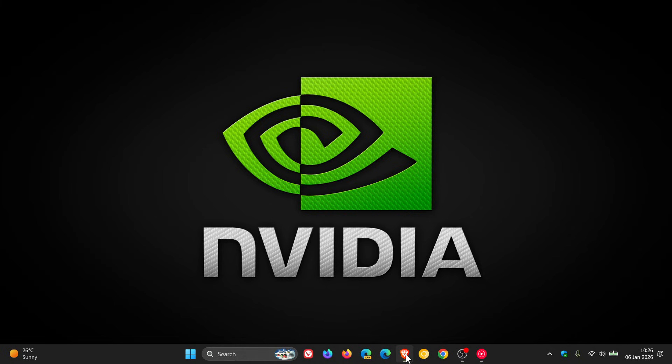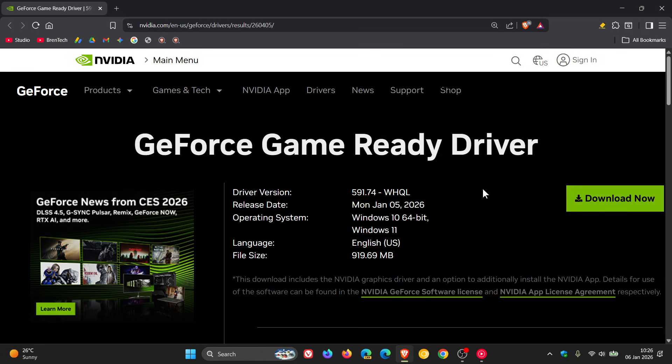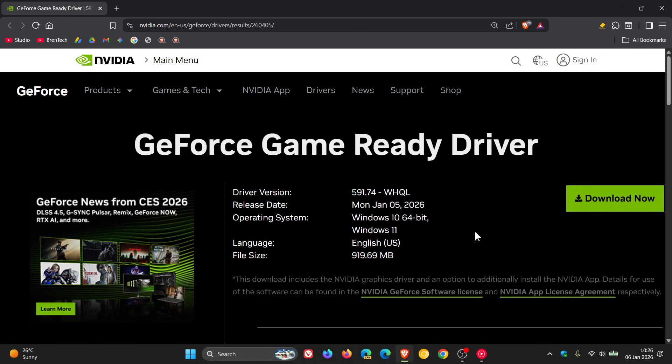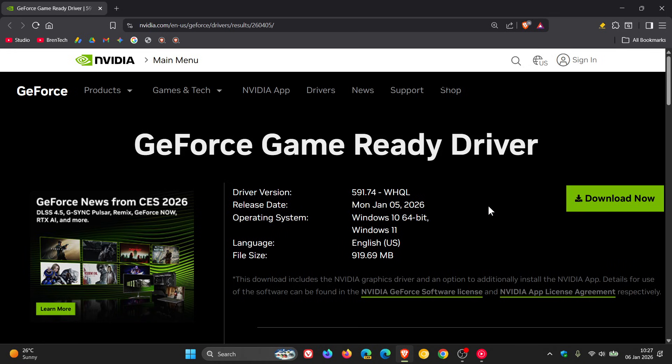So if we head over to NVIDIA's website, GeForce game ready driver 591.74 WHQL rolled out late yesterday in my region. That's available for Windows 10 64-bit and Windows 11 and the size is give or take 920 megabytes in size. You can click on this download link and I'll leave this page in the description if you'd like to get your hands on this new game ready driver.